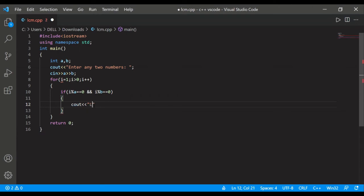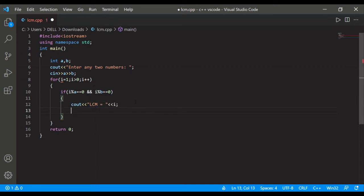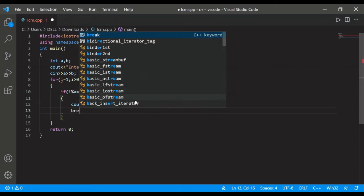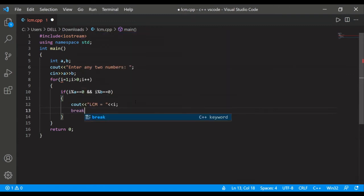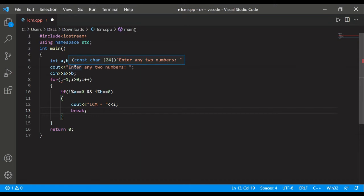that LCM is equal to i. So how? See, and also the break, that's very important here. So first of all we have said and also we are declaring i here.